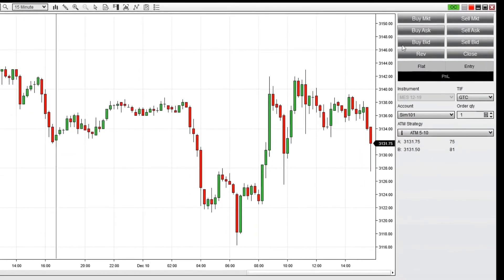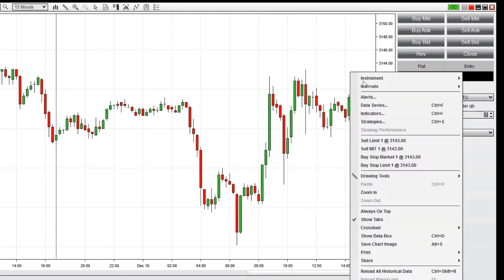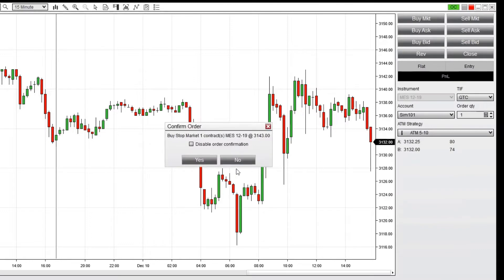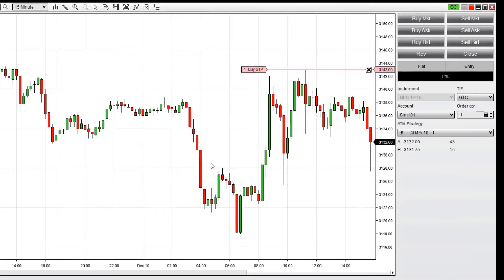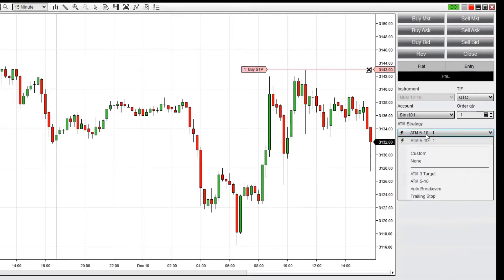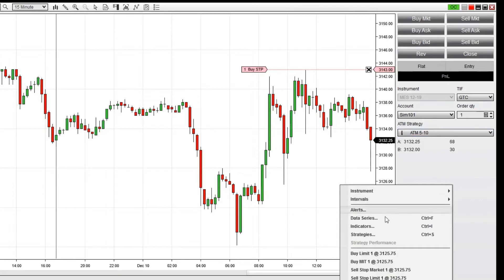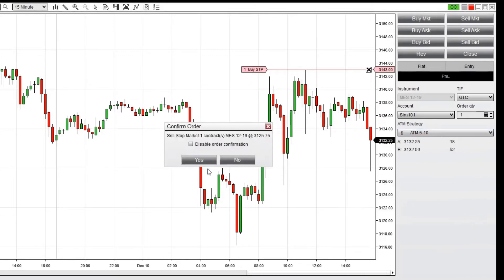Next, I'll place two entry orders: one to go long if the price breaks upward, and one to go short if the price breaks downward. For my long order, I'll use a buy stop market order, and for my short order, I'll use a sell stop market order.